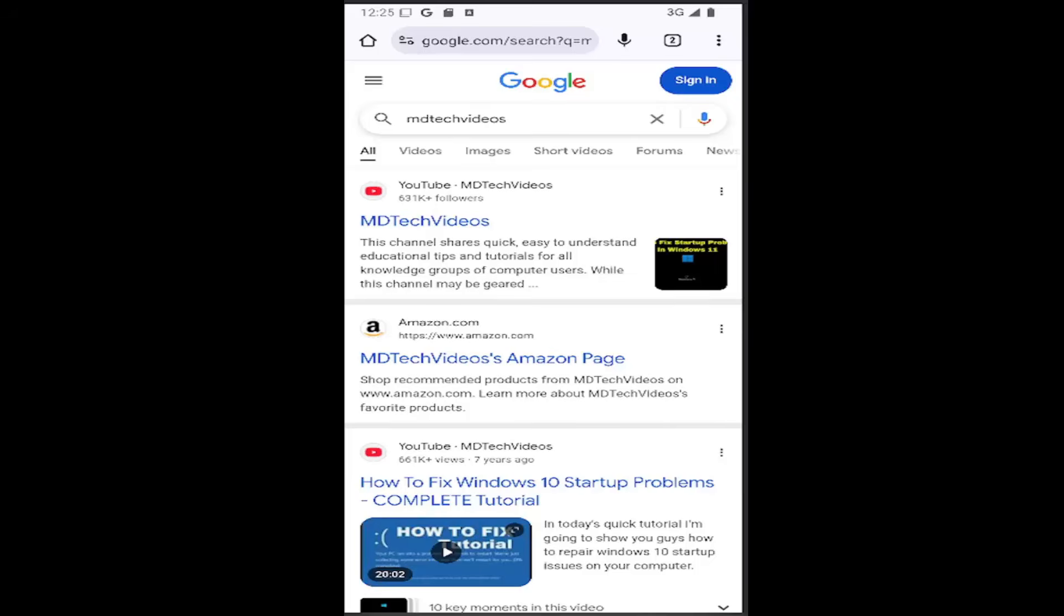In today's tutorial, I'm going to show you how to enable the automatic download of PDF files on the Google Chrome mobile web browser on your iOS or Android. Instead of just opening them up, it'll enable the auto download feature.